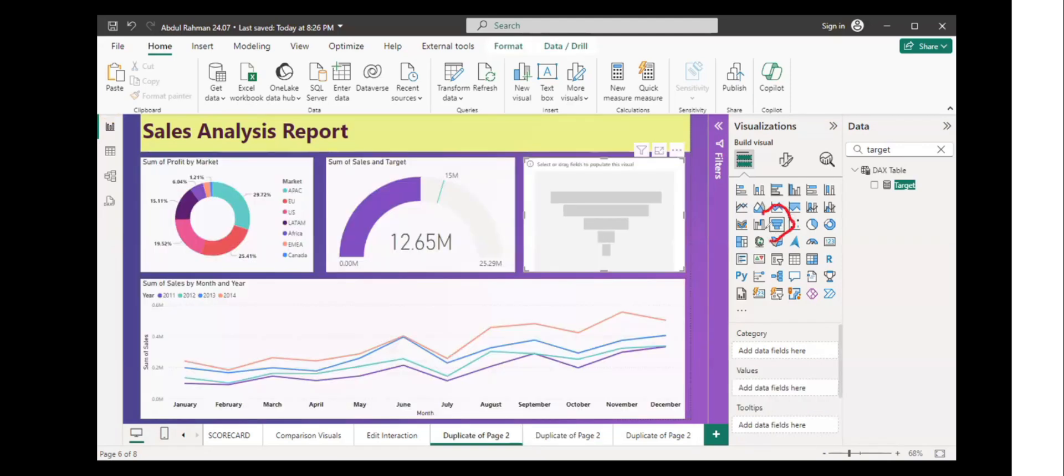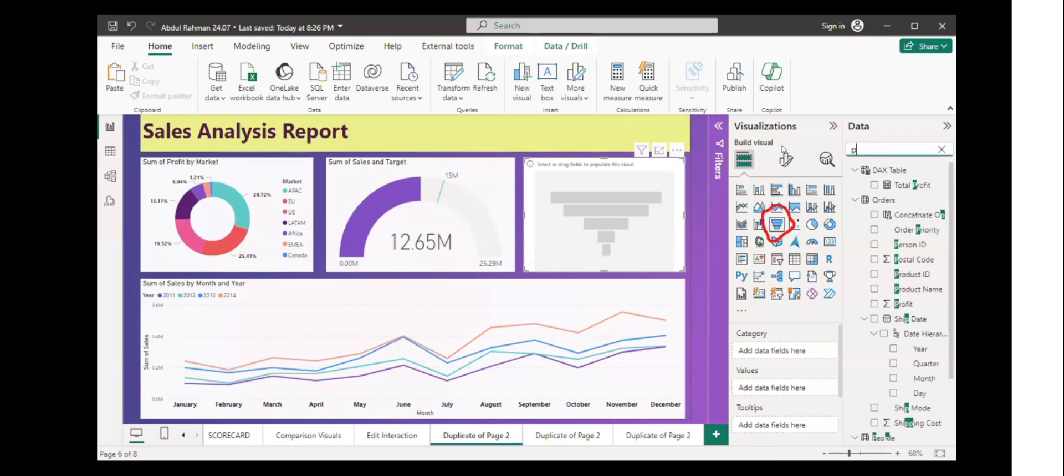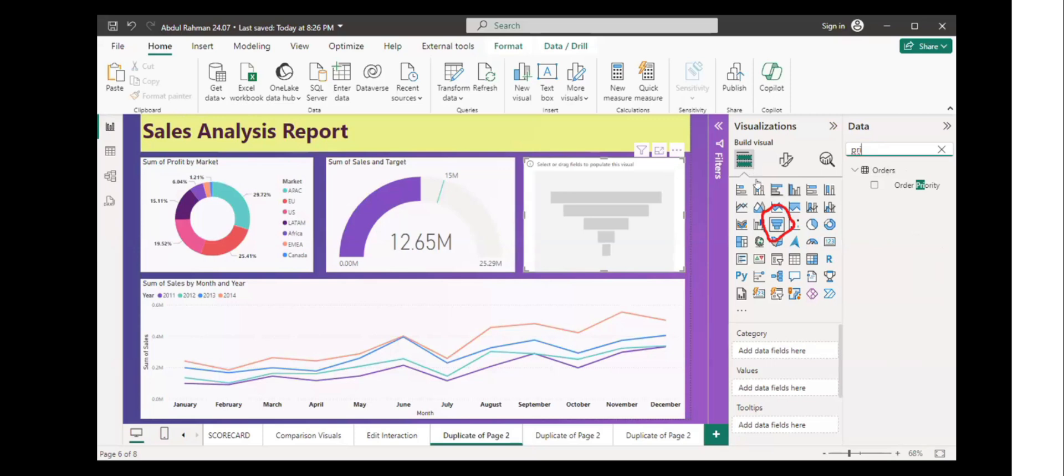Let's add this funnel chart the way I am showing you here. Let's select the data. Now I am showing you the raw data. Let me just show you the orders category.